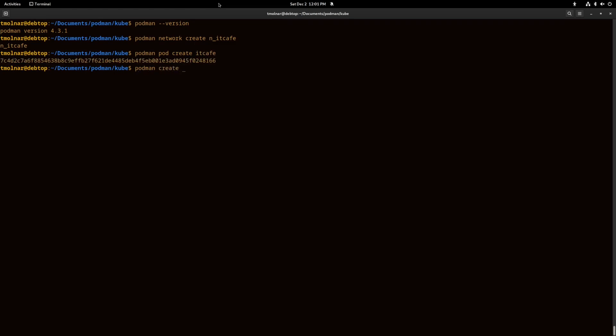We have created a pod. Let's create some containers in it with the podman create command.